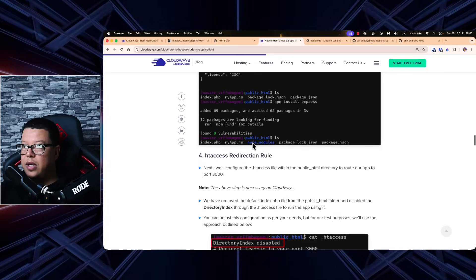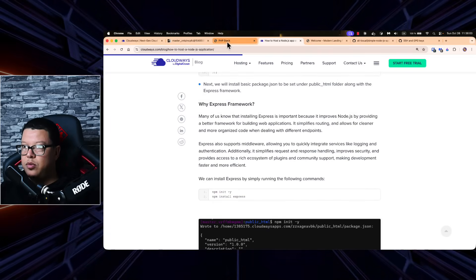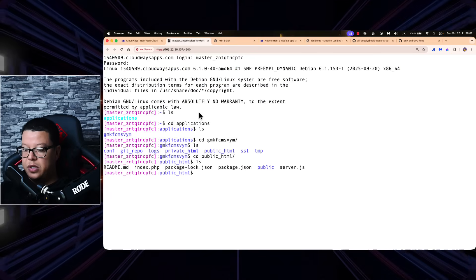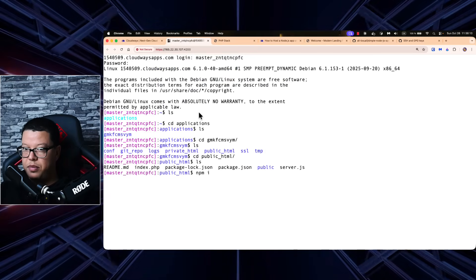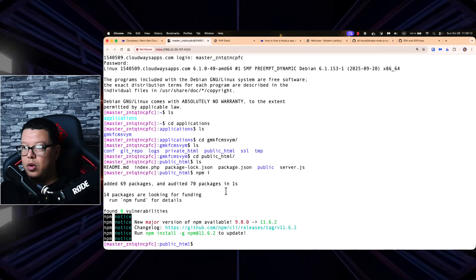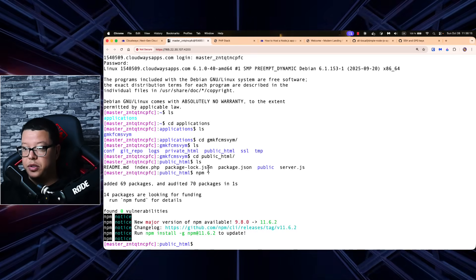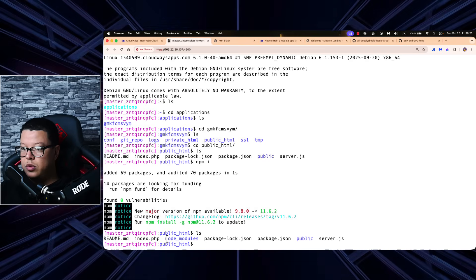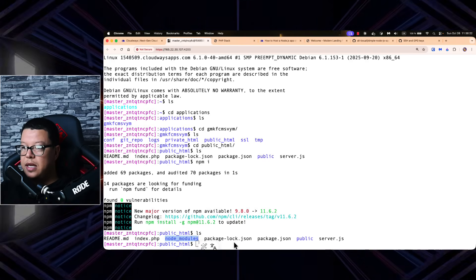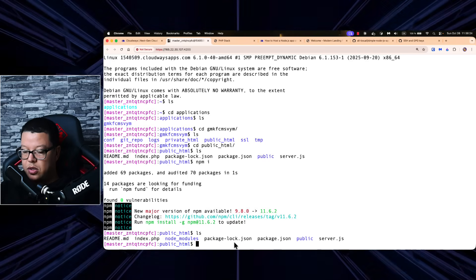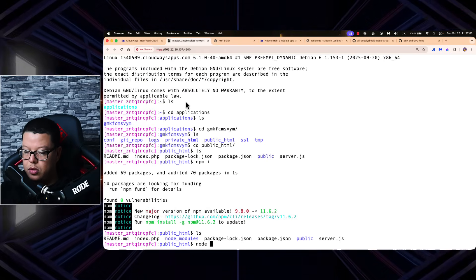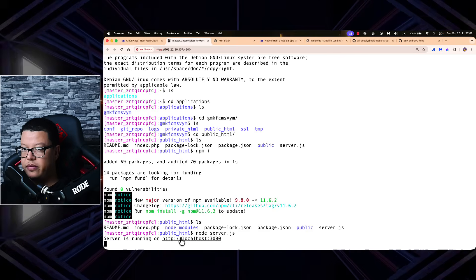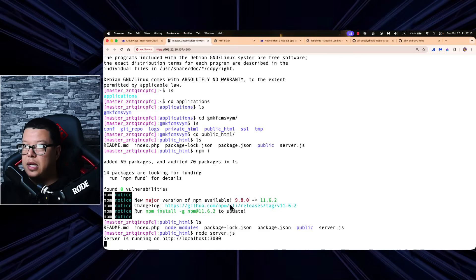Following the steps from the blog post, the first thing we need to do is install dependencies. Run 'npm install' or 'npm i' — this will pull all the dependencies for our Node.js application. After it completes, running 'ls' shows the node_modules folder. Our application is ready to run. Then we run 'node server.js' to start the application, which will be available on localhost port 3000.